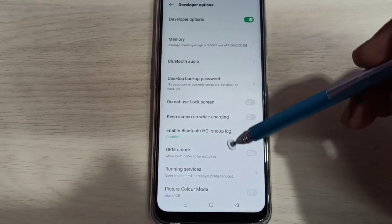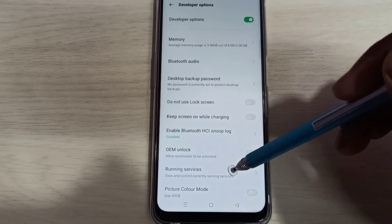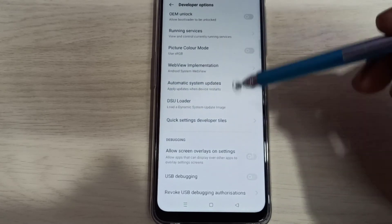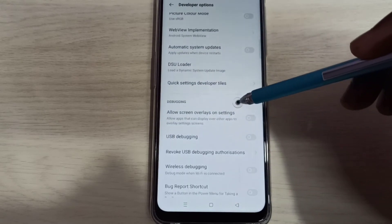So these are the developer options. From this list we can select the option which we want to enable or disable.